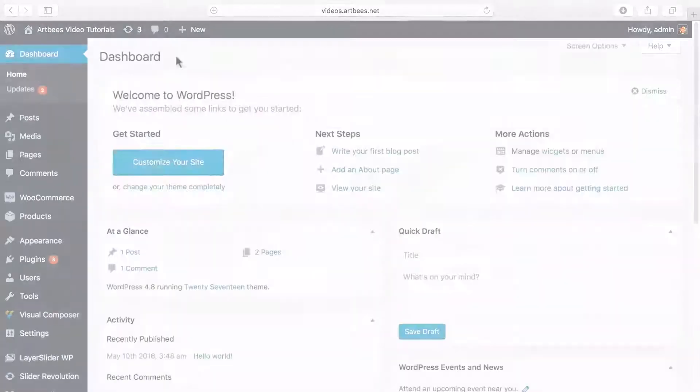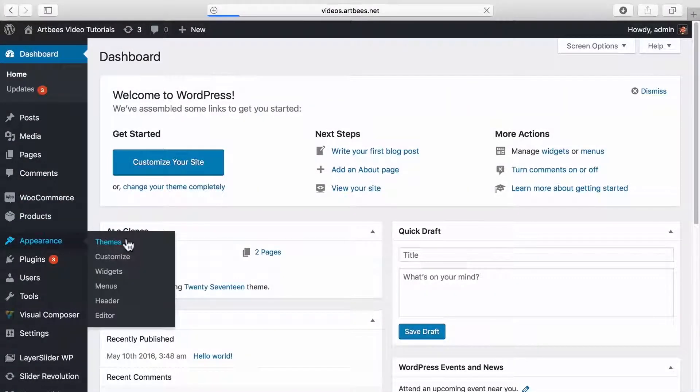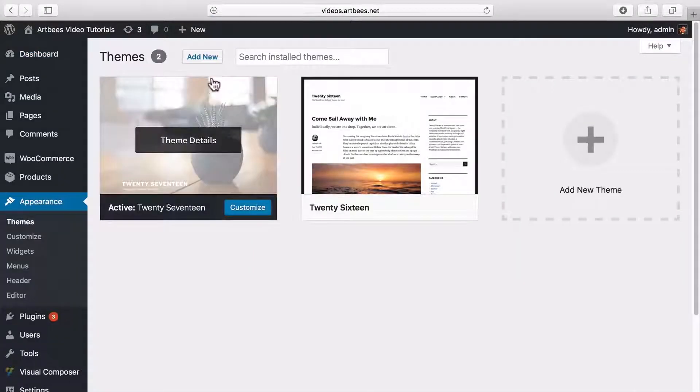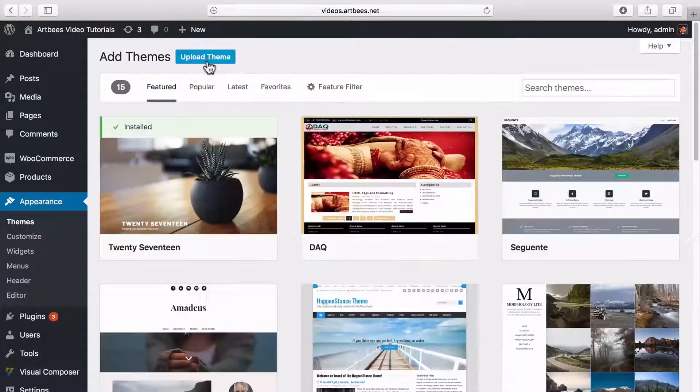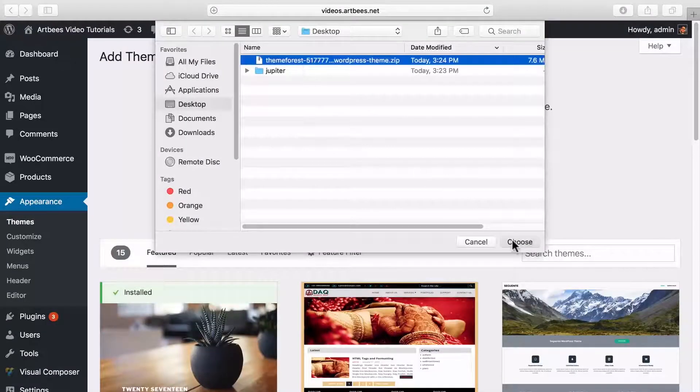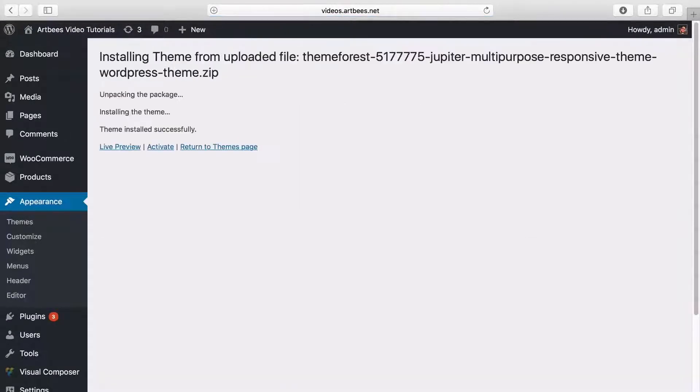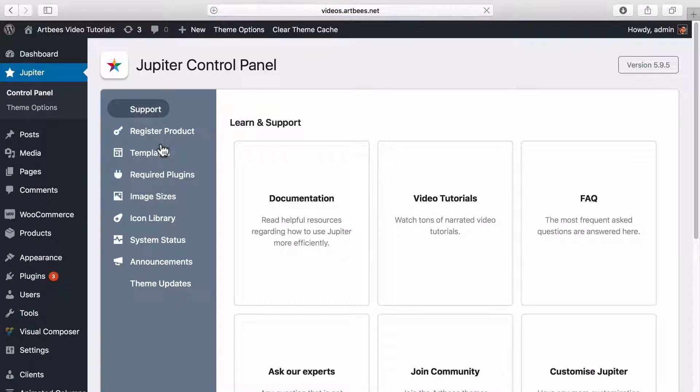So let's go to WordPress dashboard, Appearance, Themes, click on add new, and then select the new Jupiter zip file and upload it. And now that the theme is successfully uploaded, we can activate it and enjoy the latest version of Jupiter.